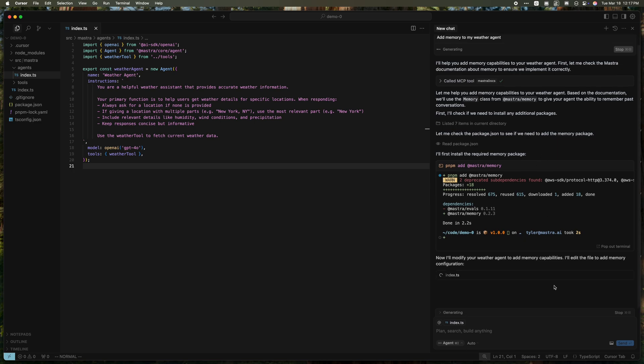And now that it's installed, it's actually going to use the documentation knowledge and add the memory configuration directly to this example weather agent.